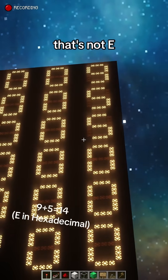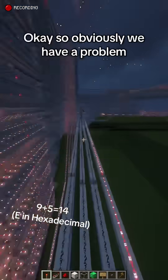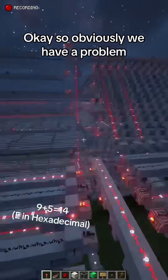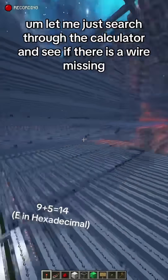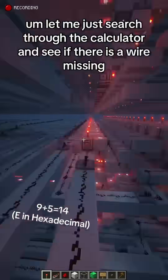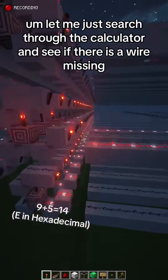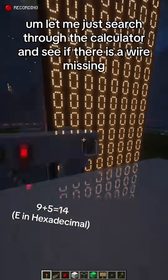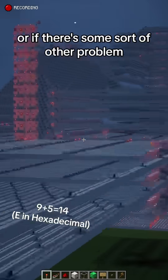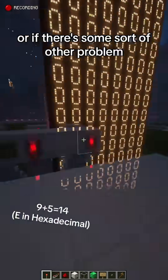That's not E. So obviously there's a problem. Let me just search through the calculator and see if there is a wire missing, or if there is some sort of error.